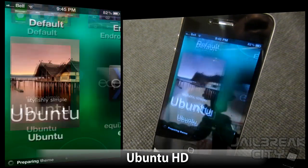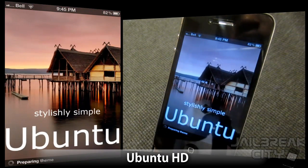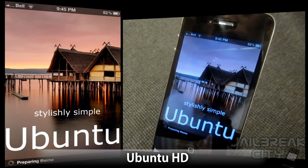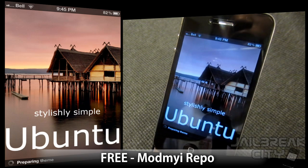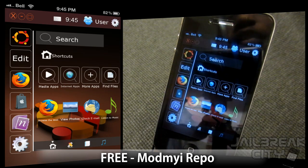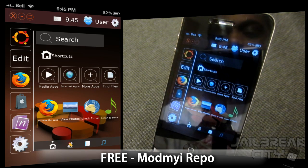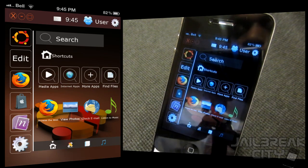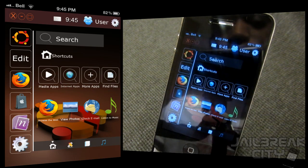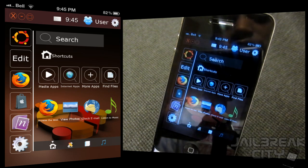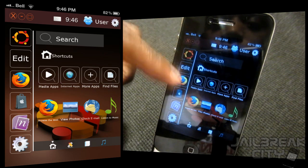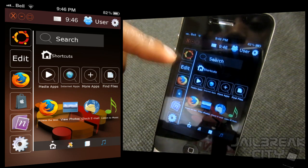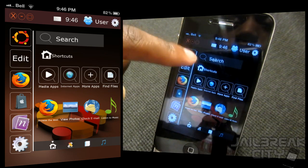Go ahead and just launch Ubuntu and let that load up in Dreamboard. Once it's loaded, you can see right off the hop it's a really nice and stylish looking theme. On the side here you've got a little dock.